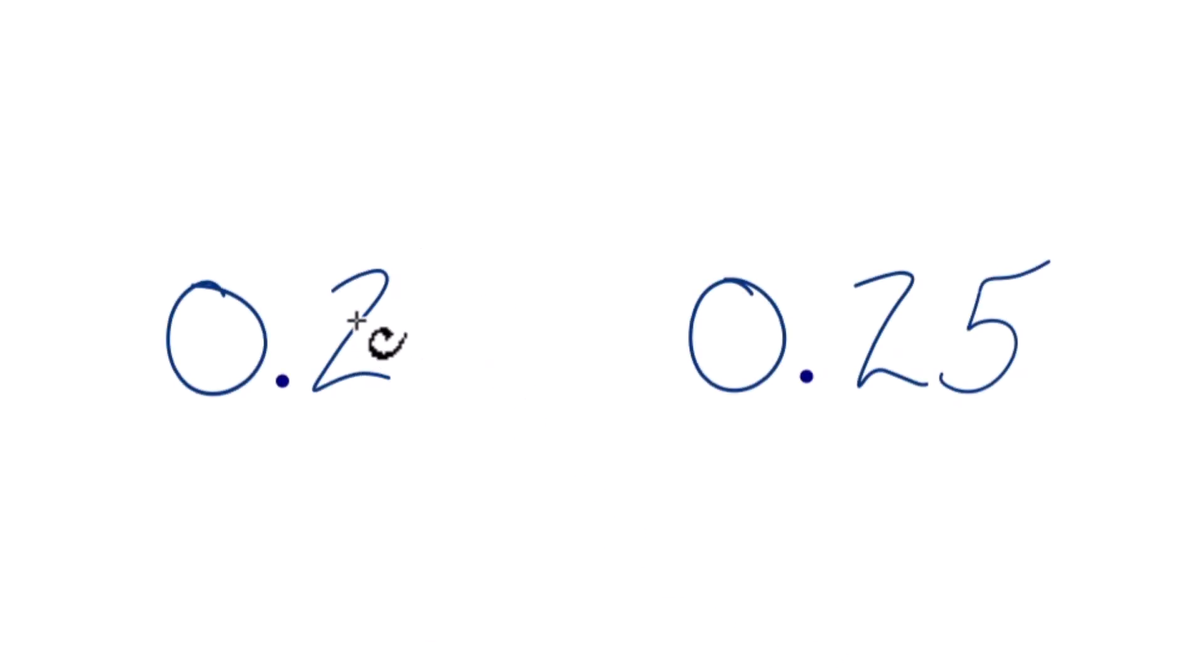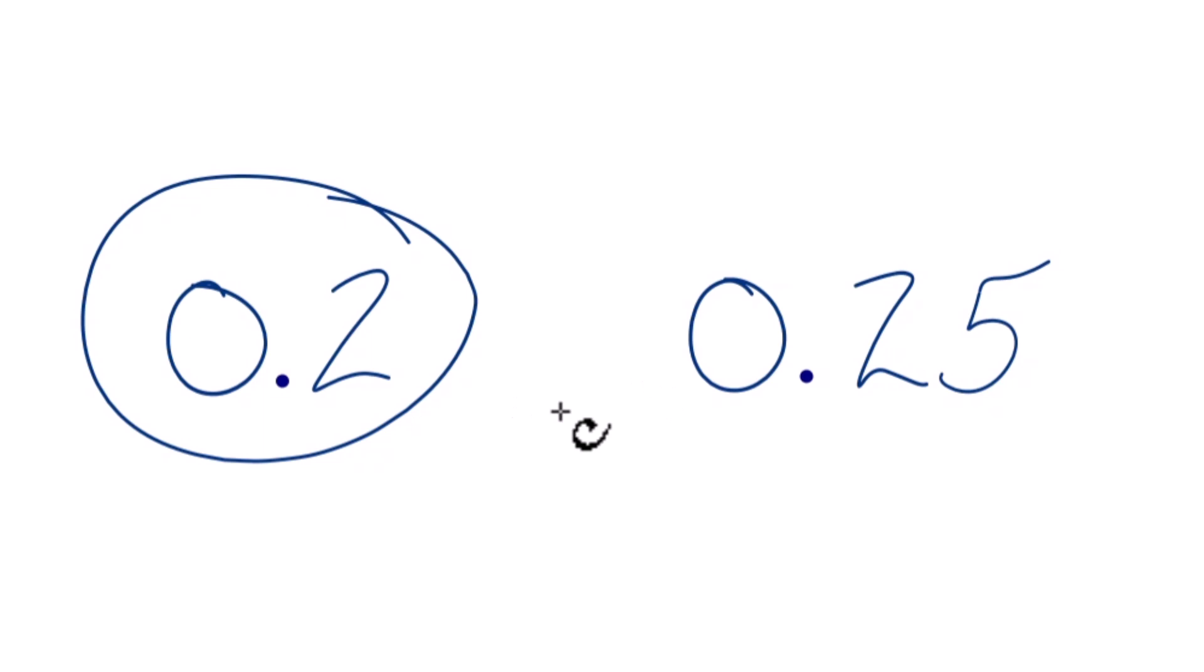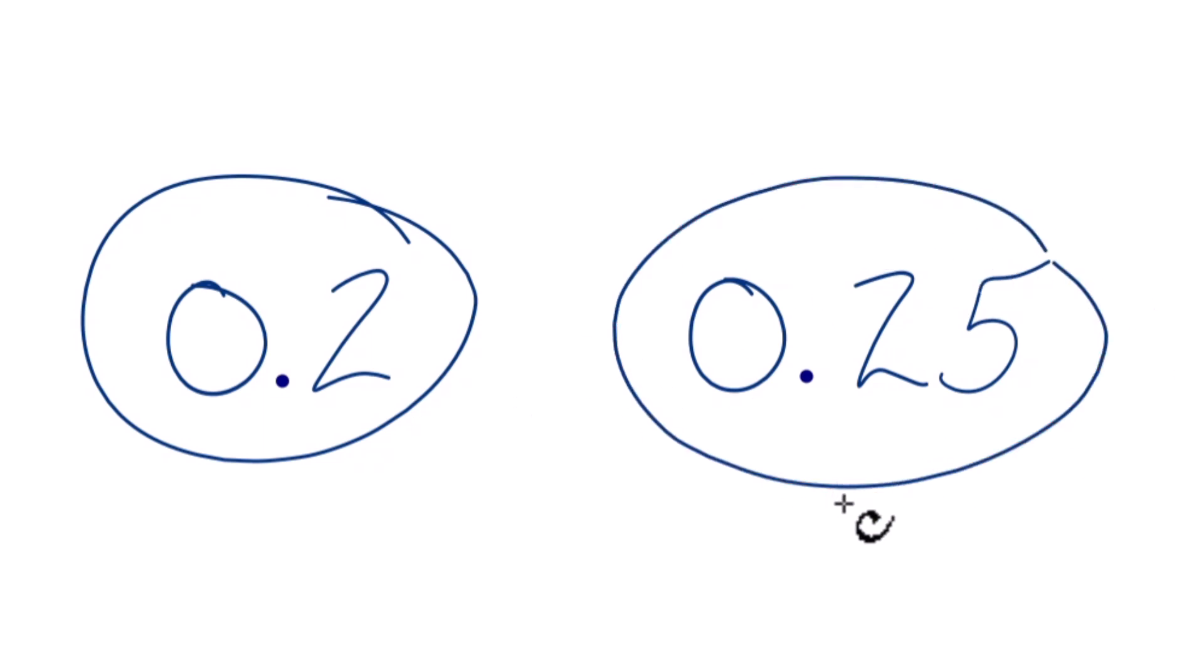Let's compare these two decimals. We have 0.2 and 0.25. Which one of these decimals is larger? Here's how we can figure it out.